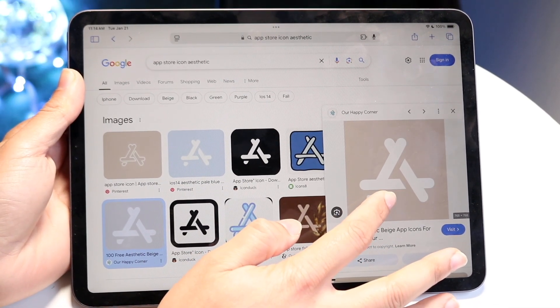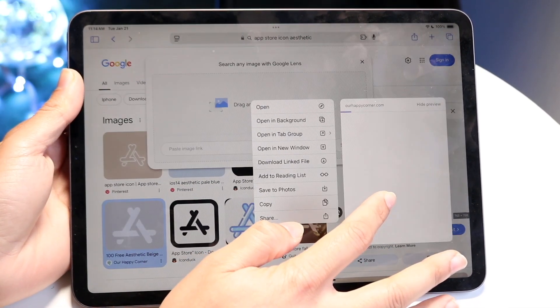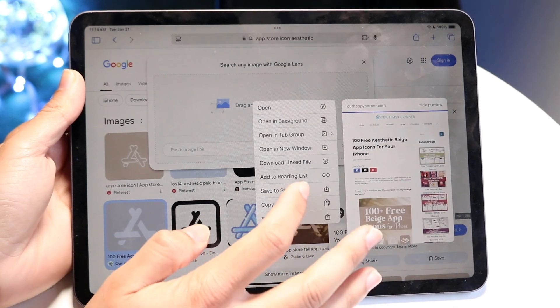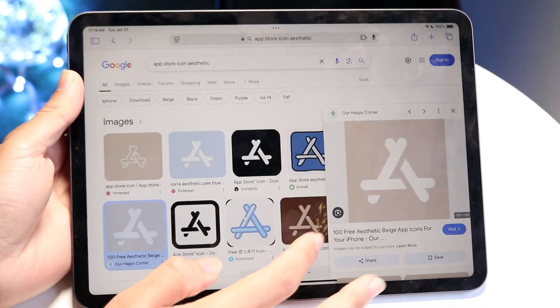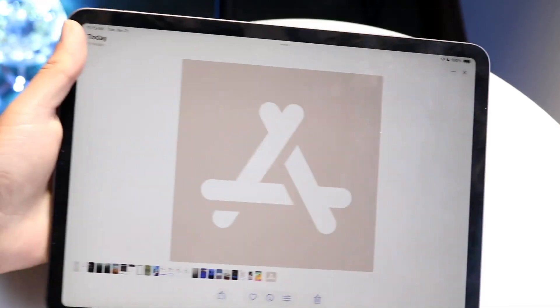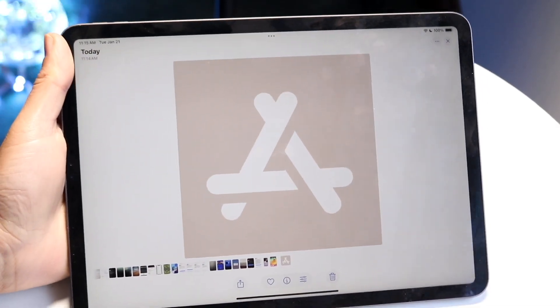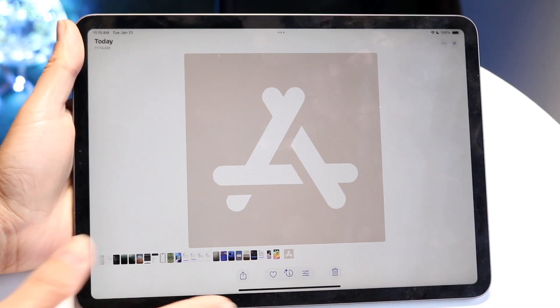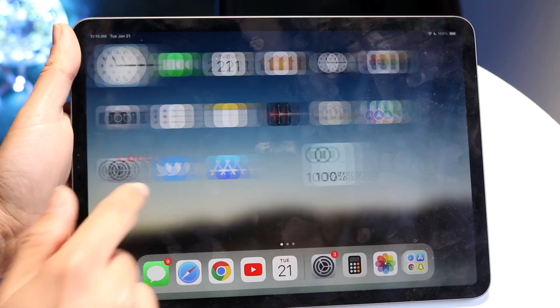You can take multiple photos and try to find a particular image that works better for you. All I've done here is basically download this image. Next up, we want to make our way over to our Shortcuts application.